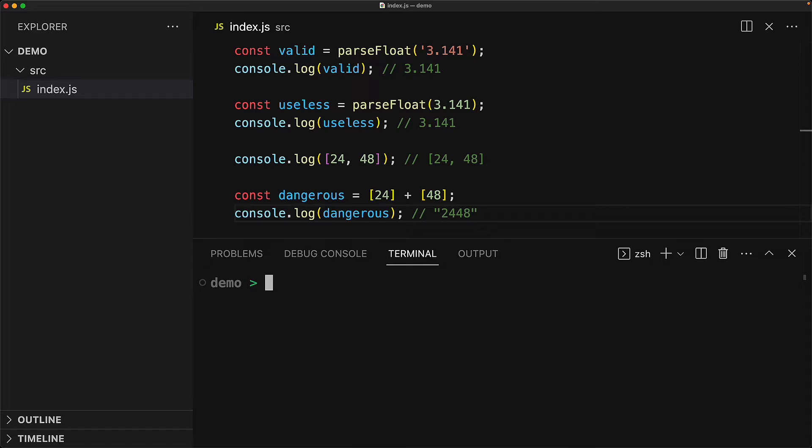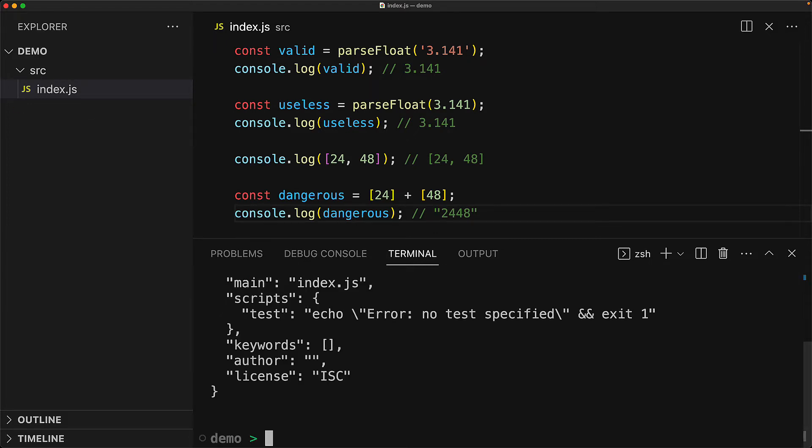TypeScript is available from NPM, and to get started, we are going to first have to initialize our project for NPM by running npm init and passing in the flag -y to just accept all of the defaults. This creates a package.json file.